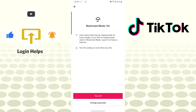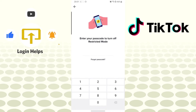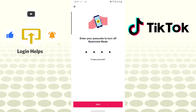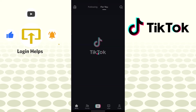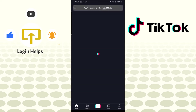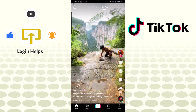You can see the Turn Off or the Change Passcode option available over here. Tap on Turn Off. After that, you'll be required to enter your passcode to turn off your restricted mode — the one you had entered on TikTok. Enter it and tap on Next, and you can see our restricted mode has been successfully turned off.